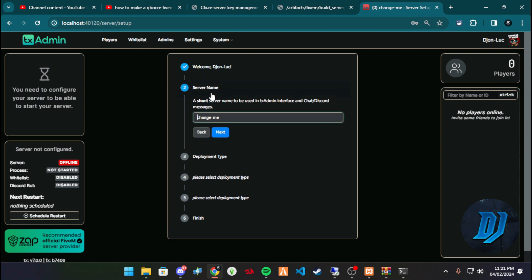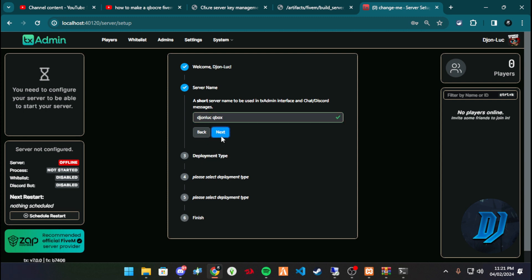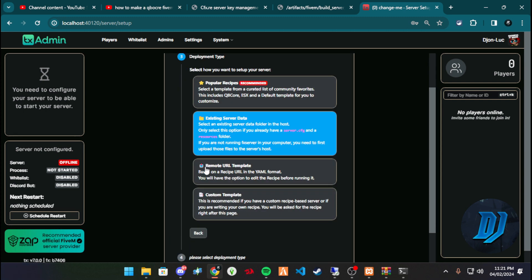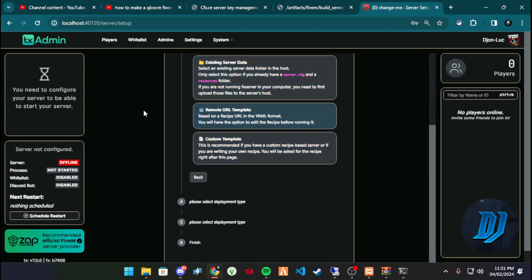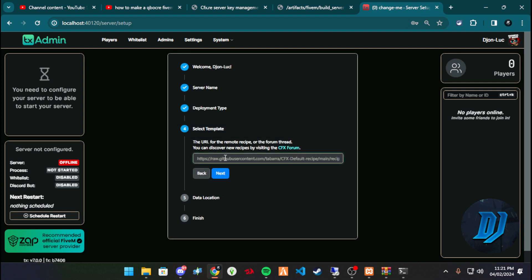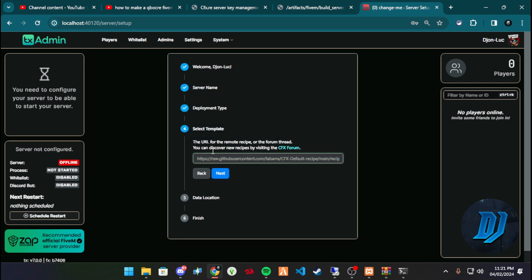Now pay attention here, this is where it differs. Let's hit next. This is where it differs from our traditional installation process. So what we're going to do is server name, let's call this Jon QBox. Yeah, let's call it QBox. Hit next, and this is where it's different. We're going to use our remote URL template.